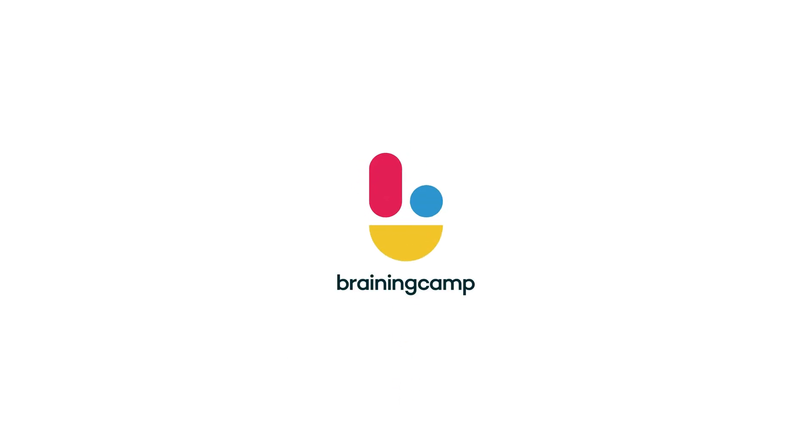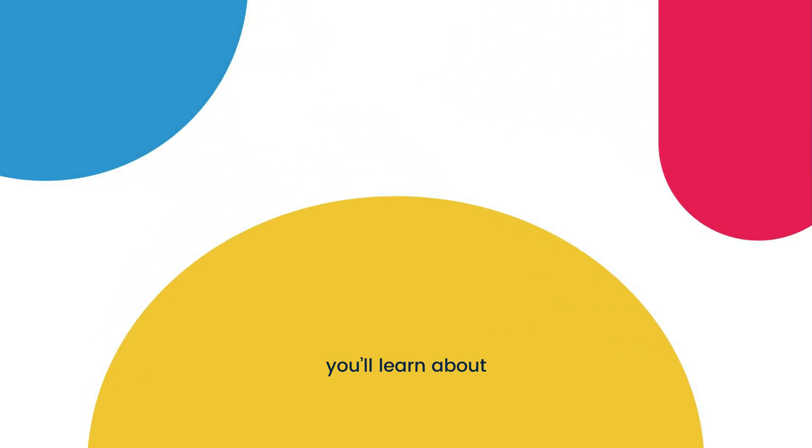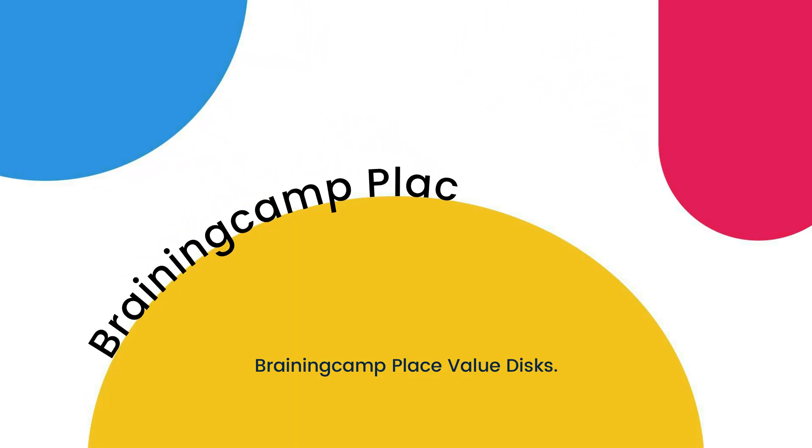Greetings, mathematicians! In this short video, you'll learn about BrainingCamp place value disks.